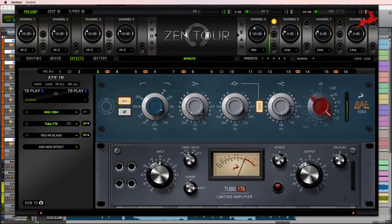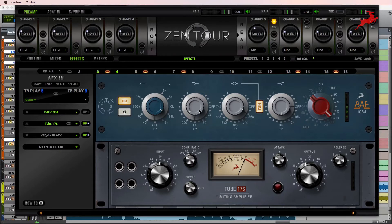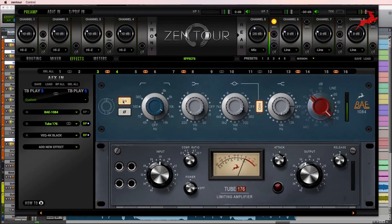We're adding a little bit of low end with the low shelf at 110. And that's it. Let's compare before and after.